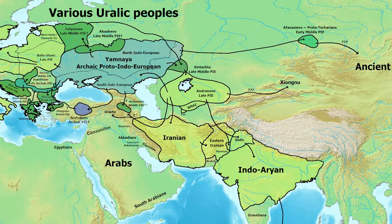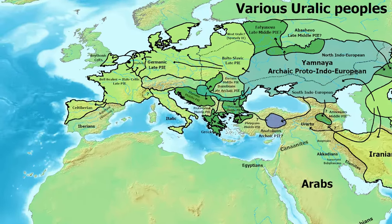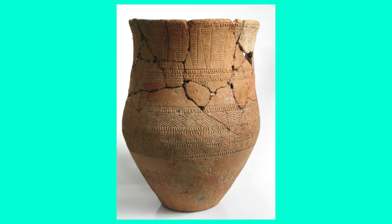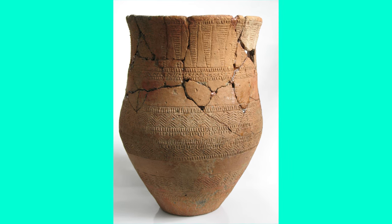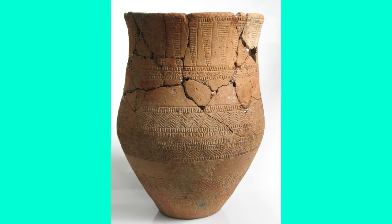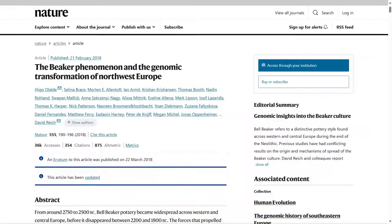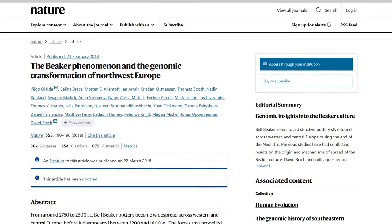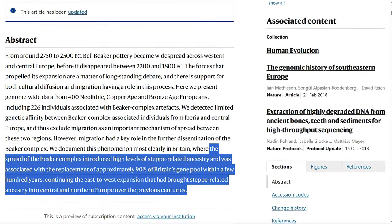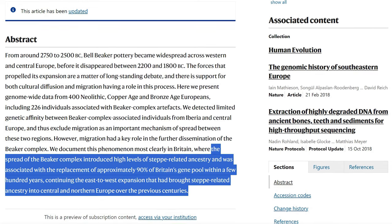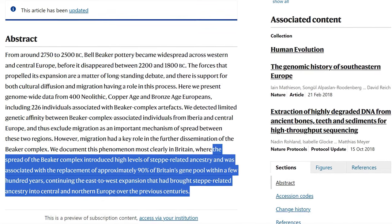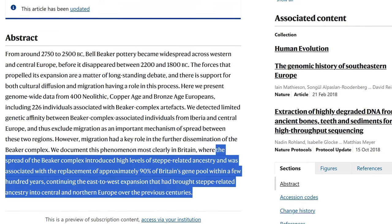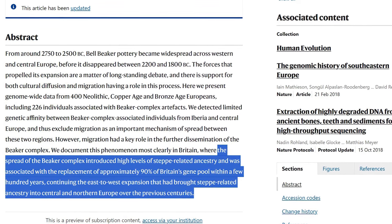One culture I have previously covered is the Bell Beaker culture. Beginning around 2700 BC, Bell Beaker pottery became widespread across Western and Central Europe in the shape of an inverted bell, before it disappeared around 1800 BC. This culture appears to have introduced a large degree of new genetic information into Britain. As a study published in Nature found, the spread of the Bell Beaker complex introduced high levels of steppe-related ancestry and was associated with the replacement of approximately 90% of Britain's gene pool within a few hundred years.